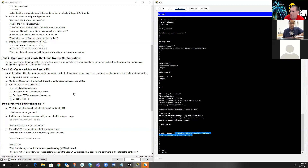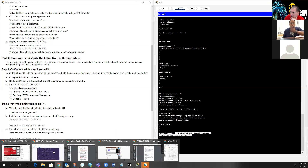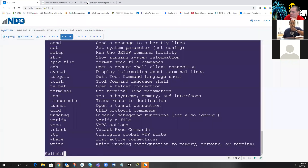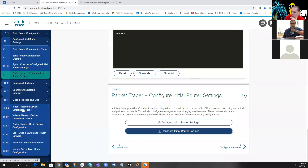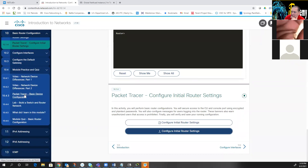This is what I call the handholding packet tracer — it gives you all the little pieces to get you going. That was lab 10.1.4, configure initial router settings. As we move on, our next lab would be basic device configuration, but before I go there I'm going to jump over to lab 10.4.4, which is designed to be done inside of Netlabs.